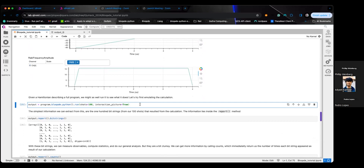Now we can run this on the Bloqade emulator. The syntax is: program.bloqade — the property corresponding to which service you'd like — then the back end. In this case, Bloqade has a Python emulator shipped with the package, and in the future we're planning to provide a Julia back end for high-performance emulation. Then you call run, which has options based on what back end you're using. If your solver has problems, turning on interaction_picture=True often helps with performance.